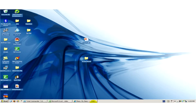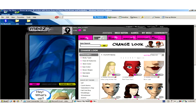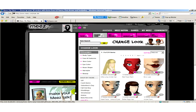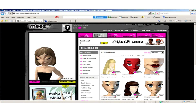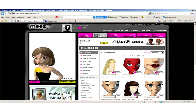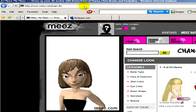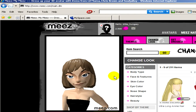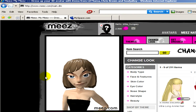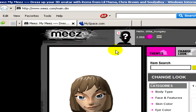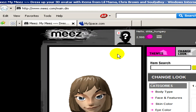In your web browser, visit the website meez.com. On this website, you can easily and quickly create avatars for yourself.